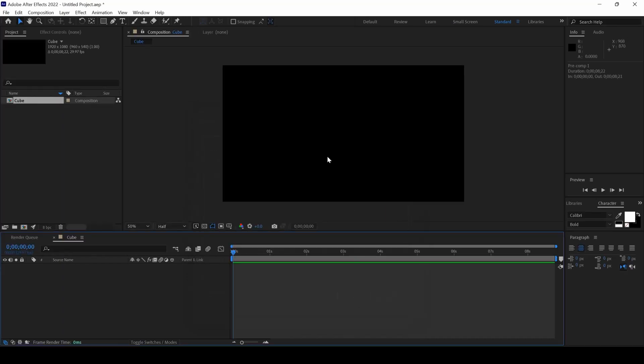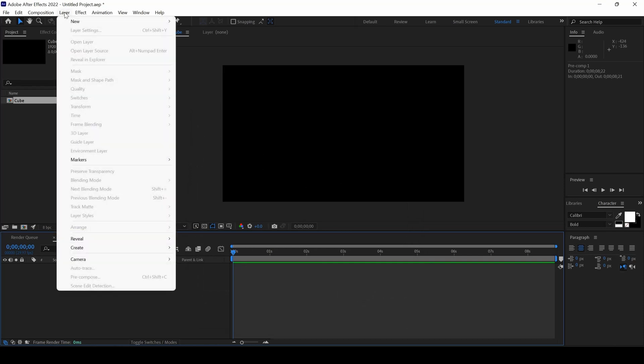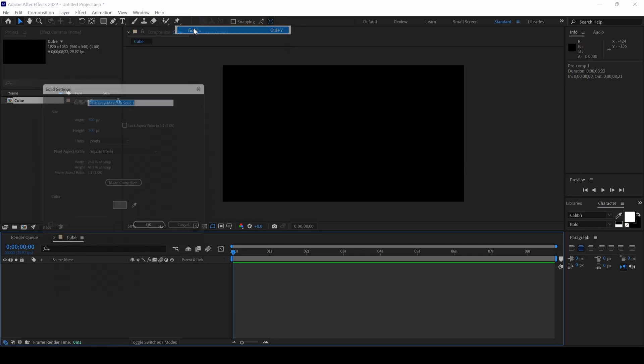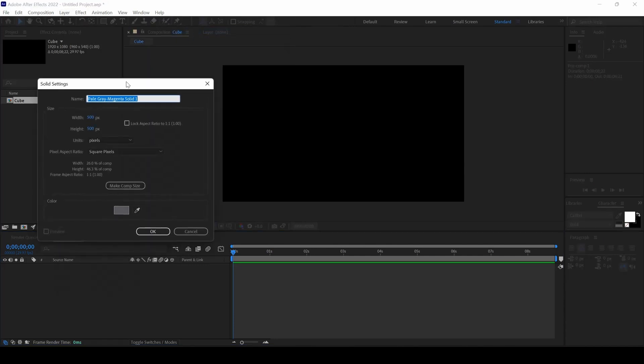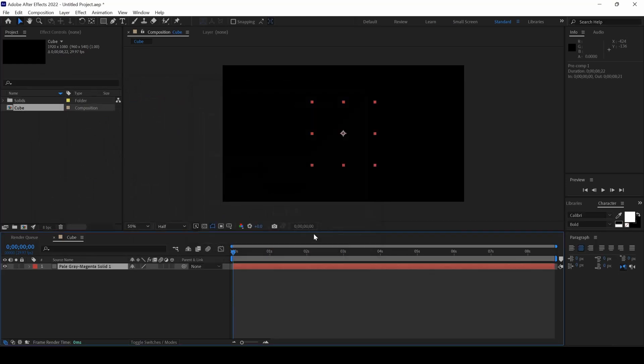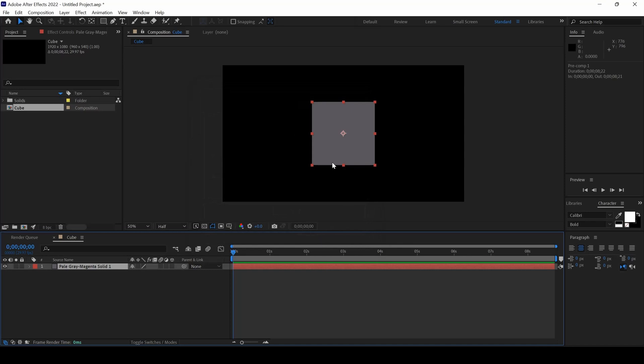I will hit OK. The next thing is to create a solid. I will click on Layer and from New, I will click on Solid. Make sure you set the width and height equally so that a square is created. I will hit OK.